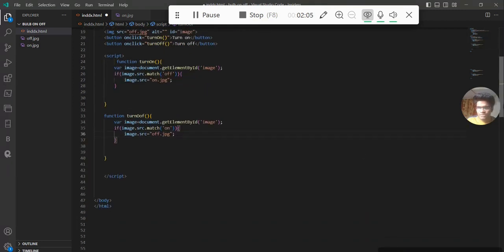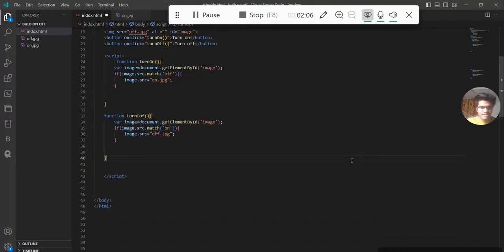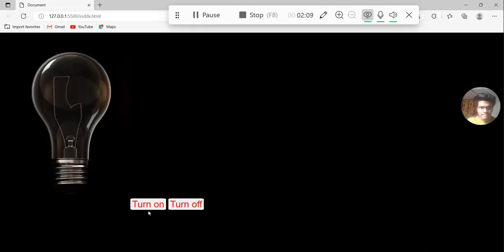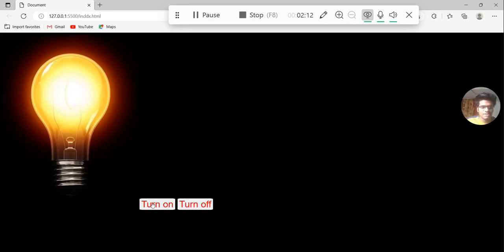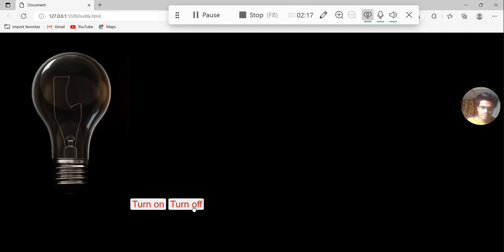So let's save it and run it. When I click the turn on button, this image gets replaced with the turn on image. And when I click the turn off button, the image is replaced again. So it's not actually lighting on and off, but replacing the image using JavaScript. Thanks for watching, bye-bye.